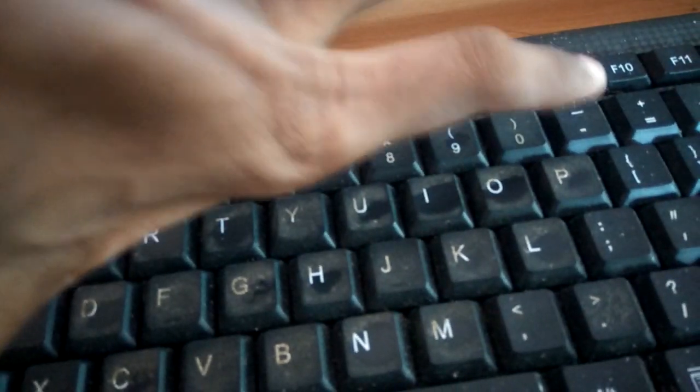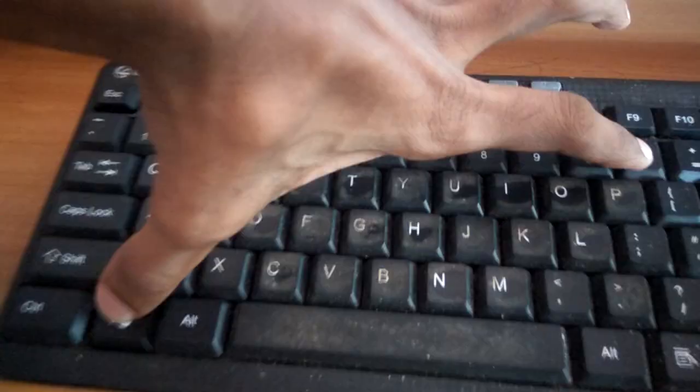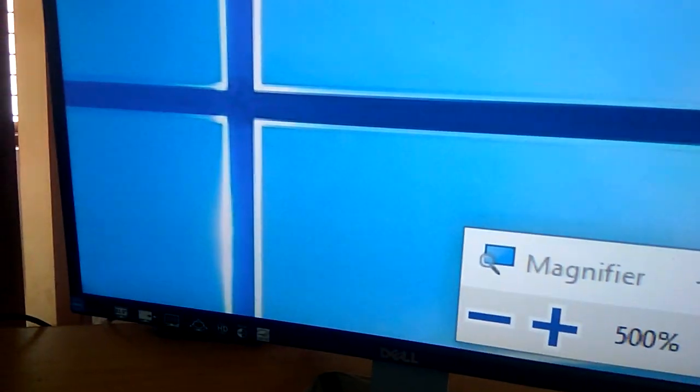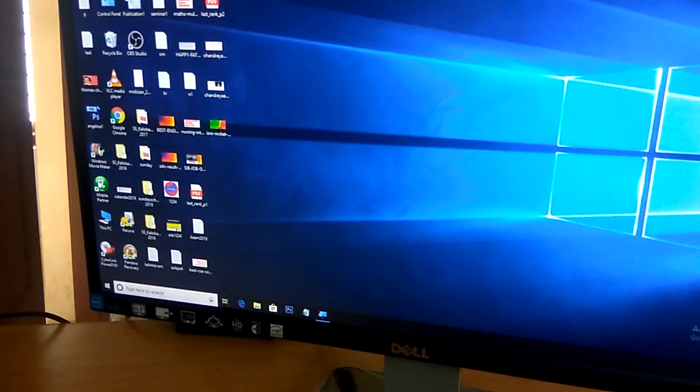Now, how to zoom out: in order to zoom out the screen you must press the Windows key and the minus key at the same time. I'm pressing the Windows key and minus key together, and you can see the screen is coming back to normal.